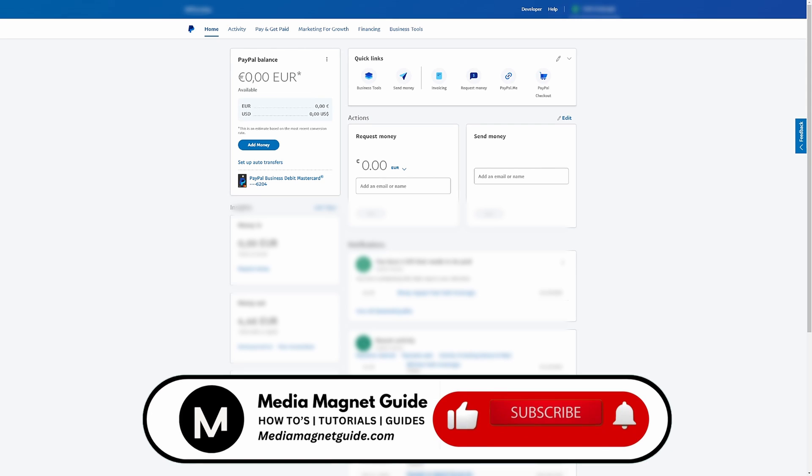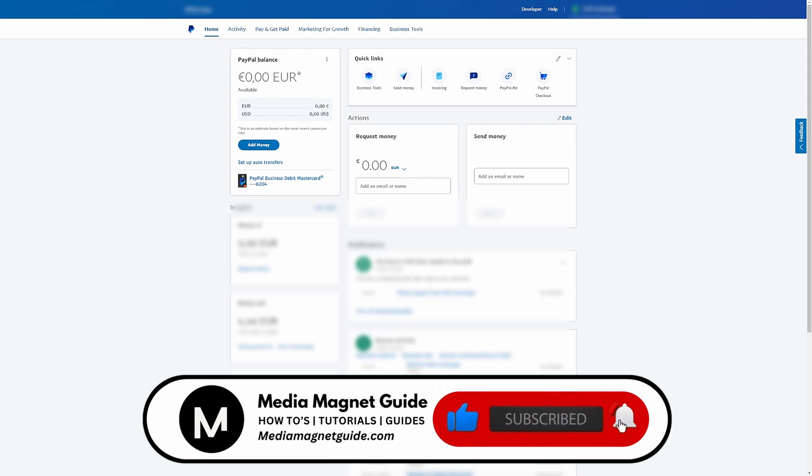But before we dive in, I invite you to hit that like button if you're excited to learn this and share your thoughts in the comments below. Your feedback helps us create better content for you.